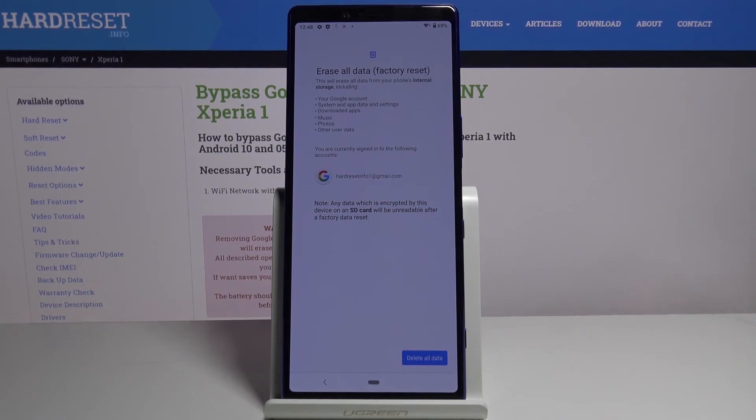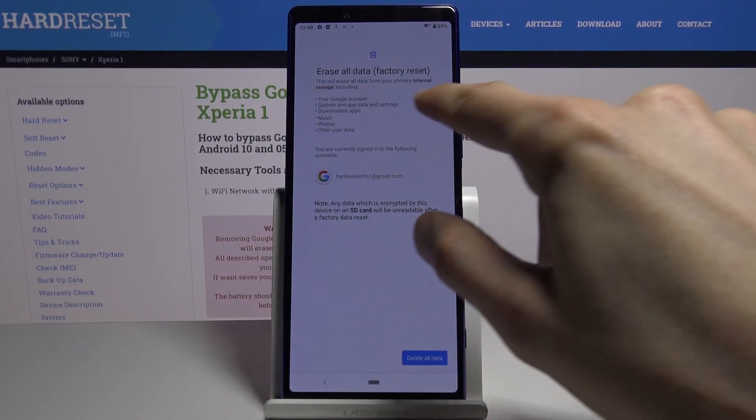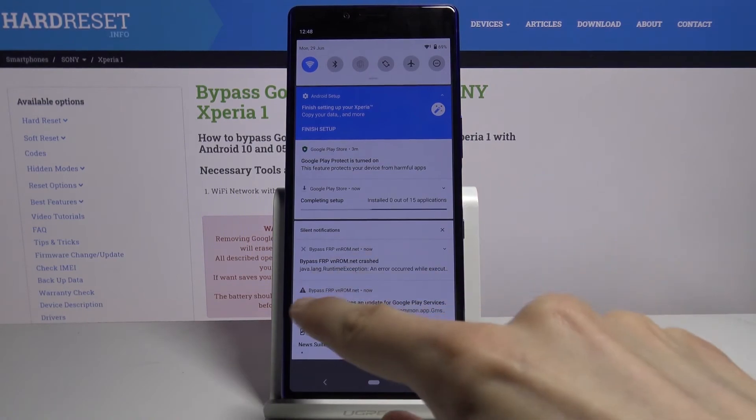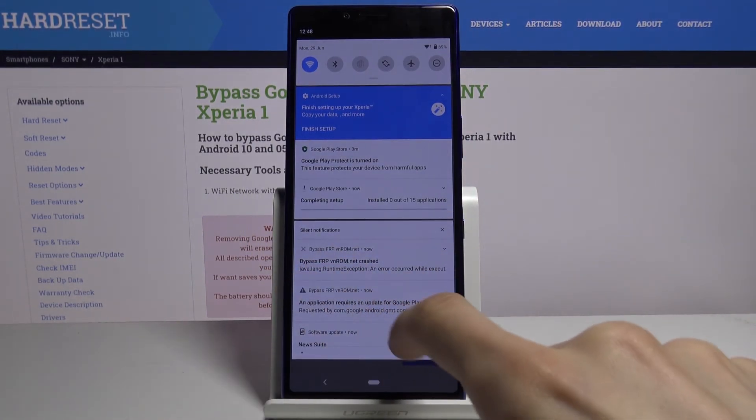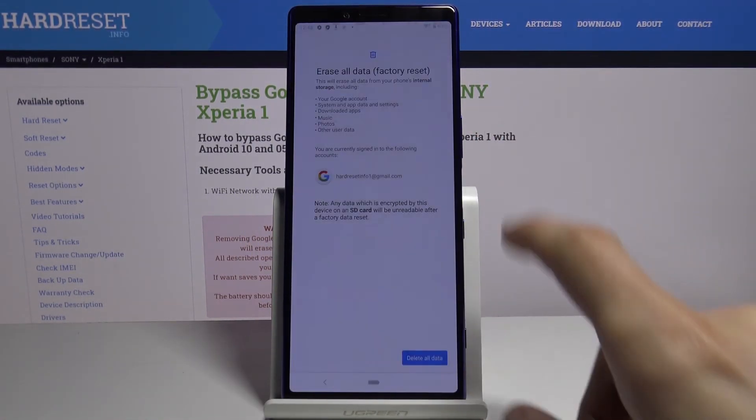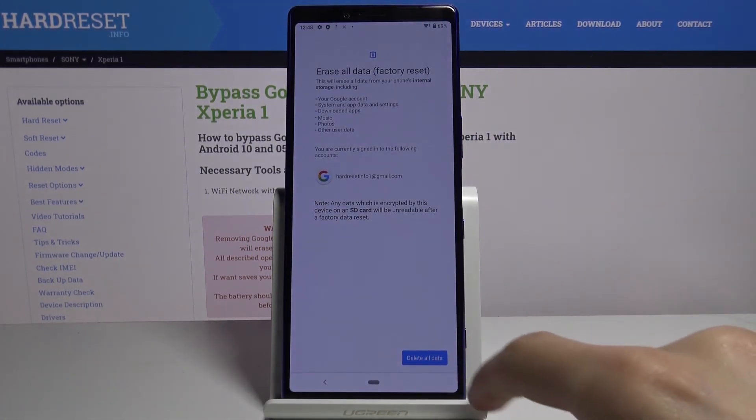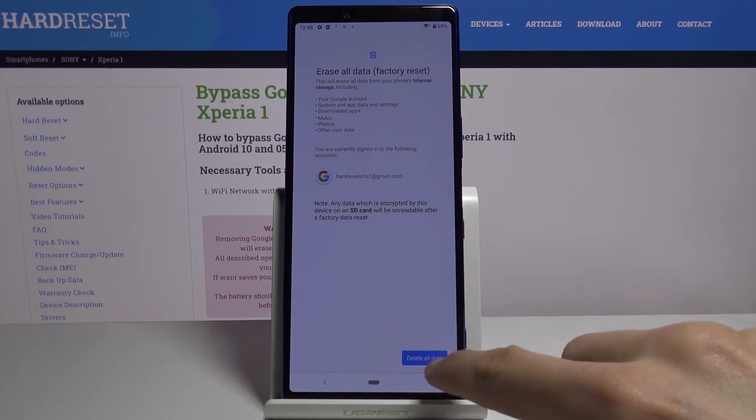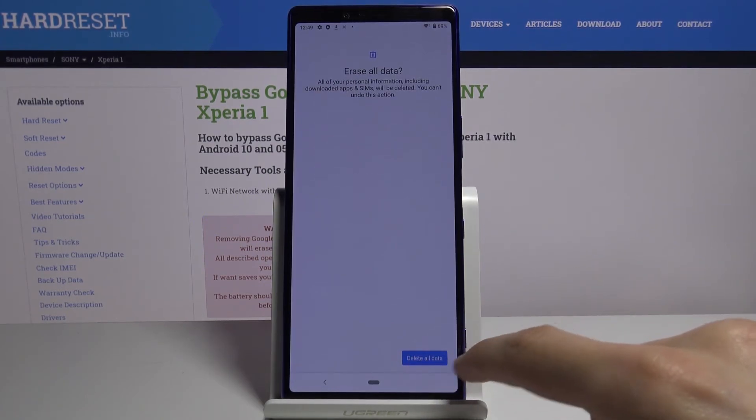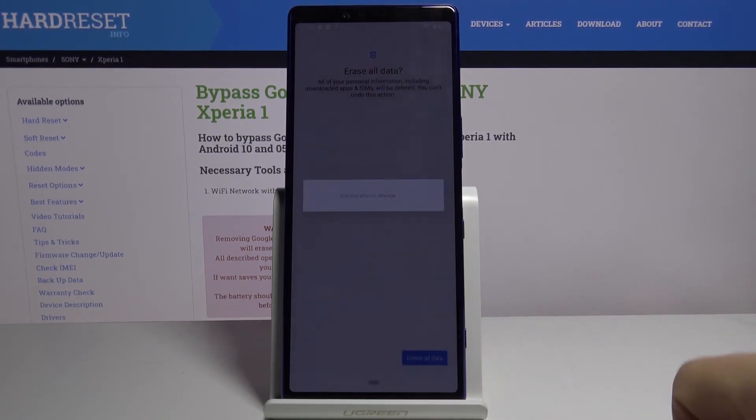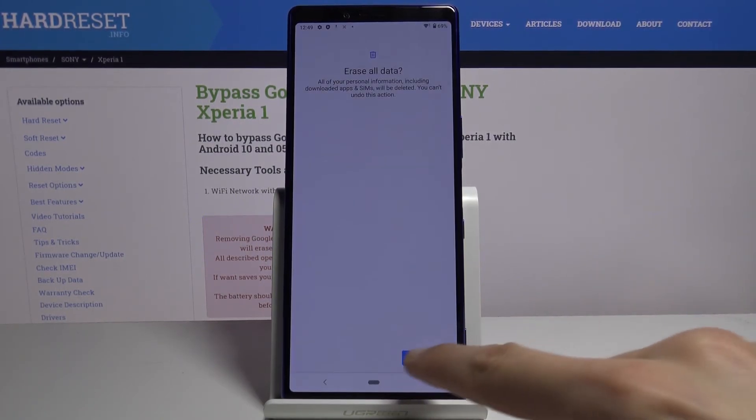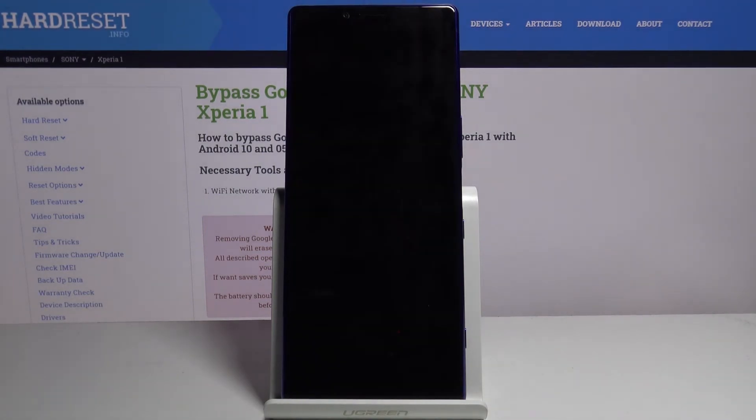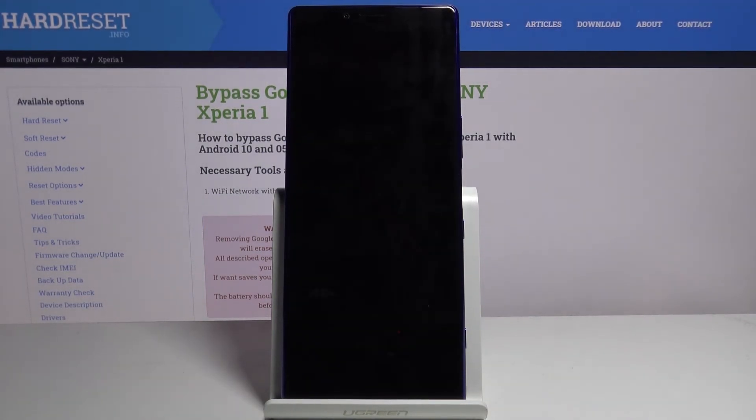It also removes additional stuff like installed apps, music, photos, but it also will remove the app that we have installed that is right now crashing, the bypass for FRP, which is also a good thing because we don't need it anymore. So let's delete all data, once more, and the process will begin.